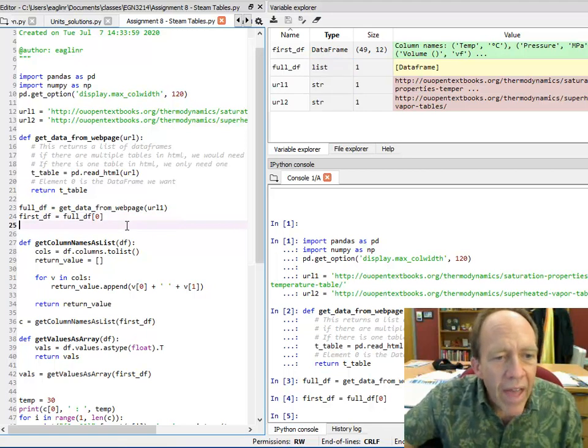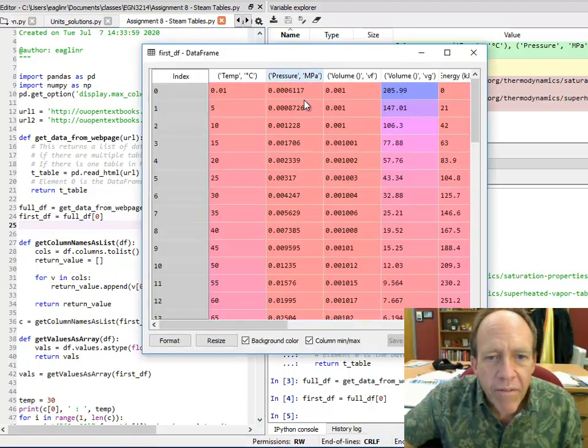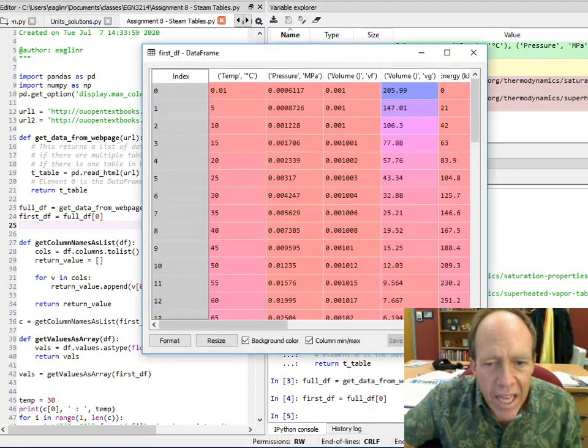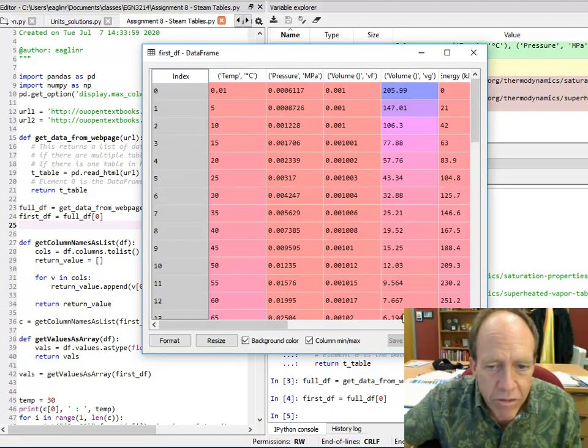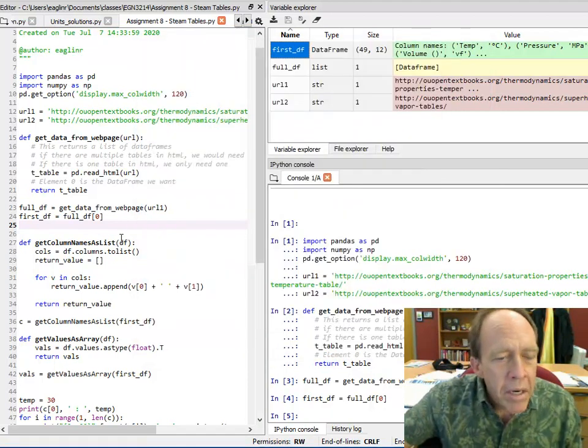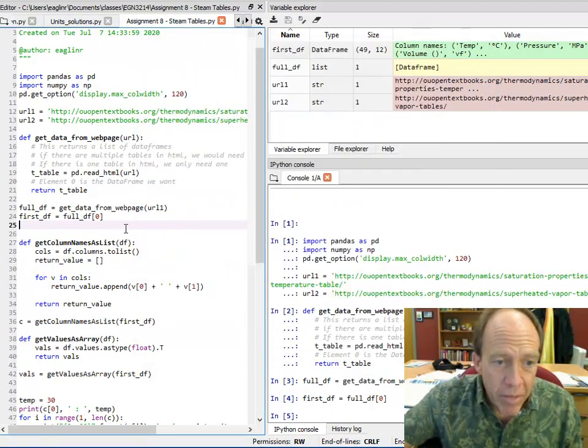Now that returns, so if I look at first df, that's the table. And notice it's got headers, column names, it's got values. Great. Awesome. It's a data frame.